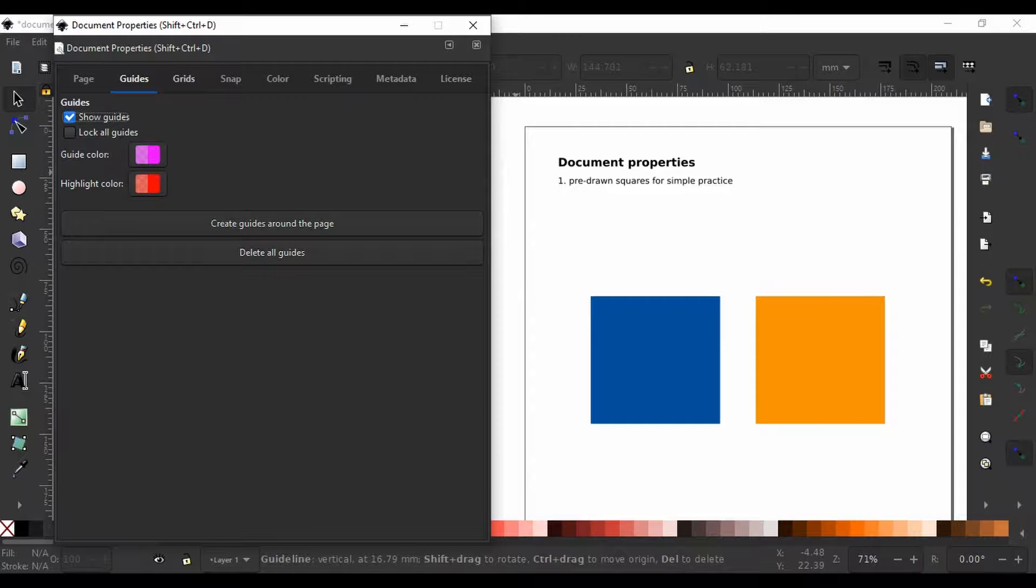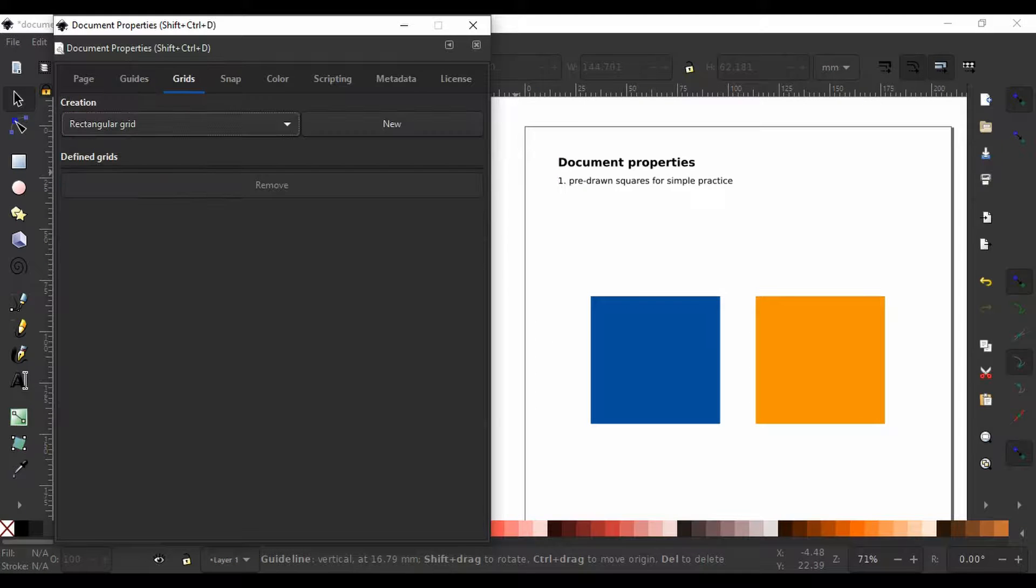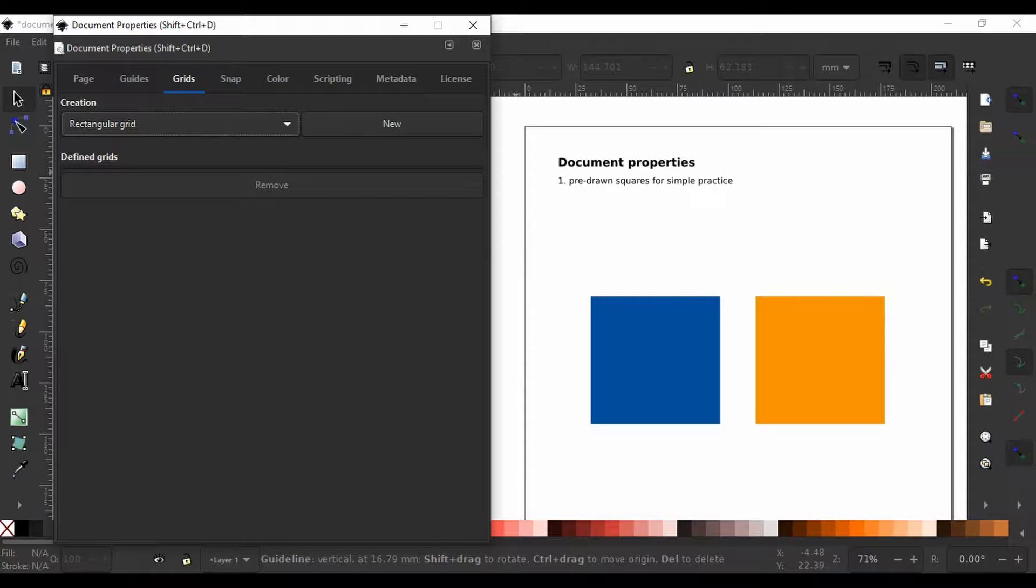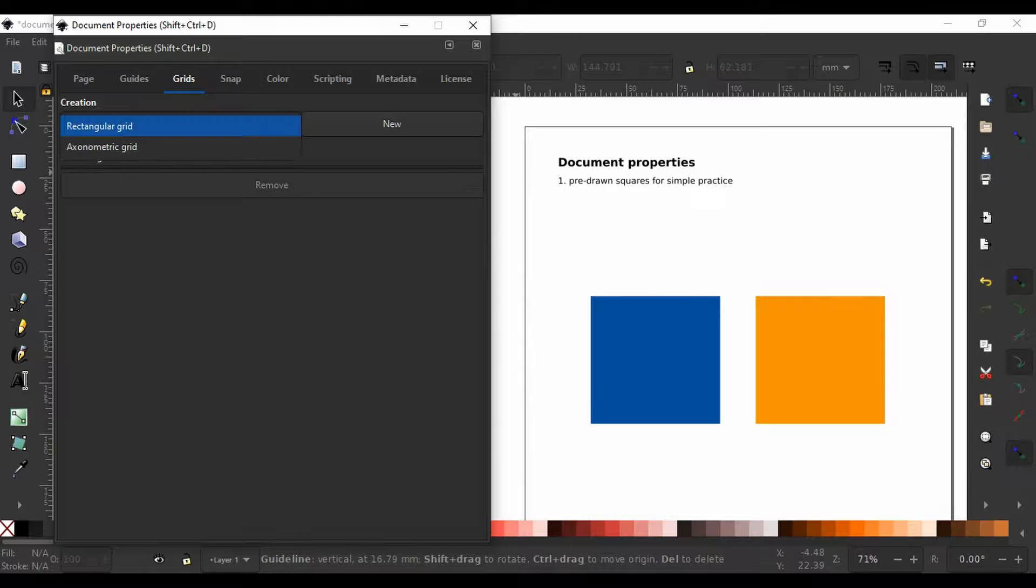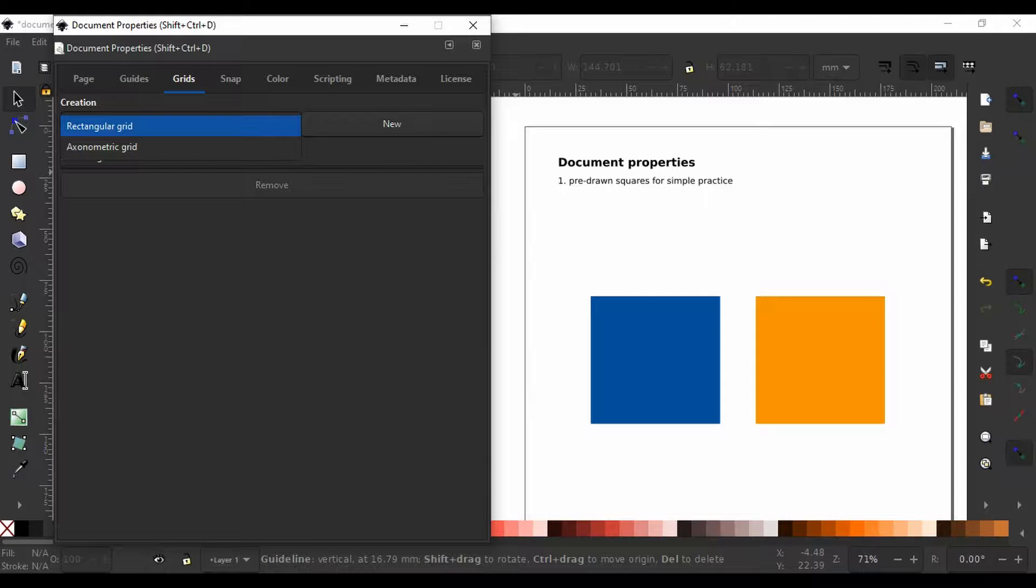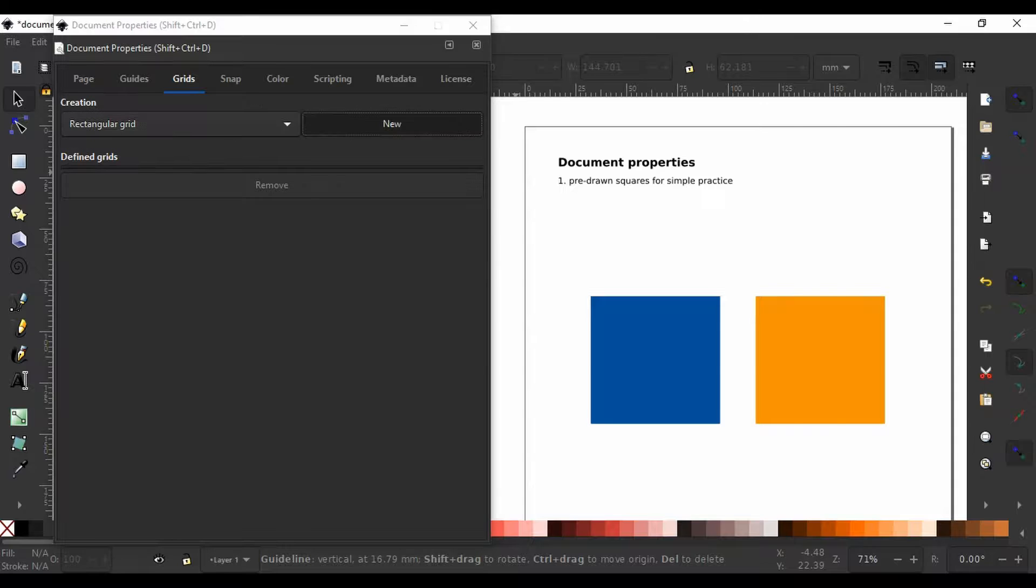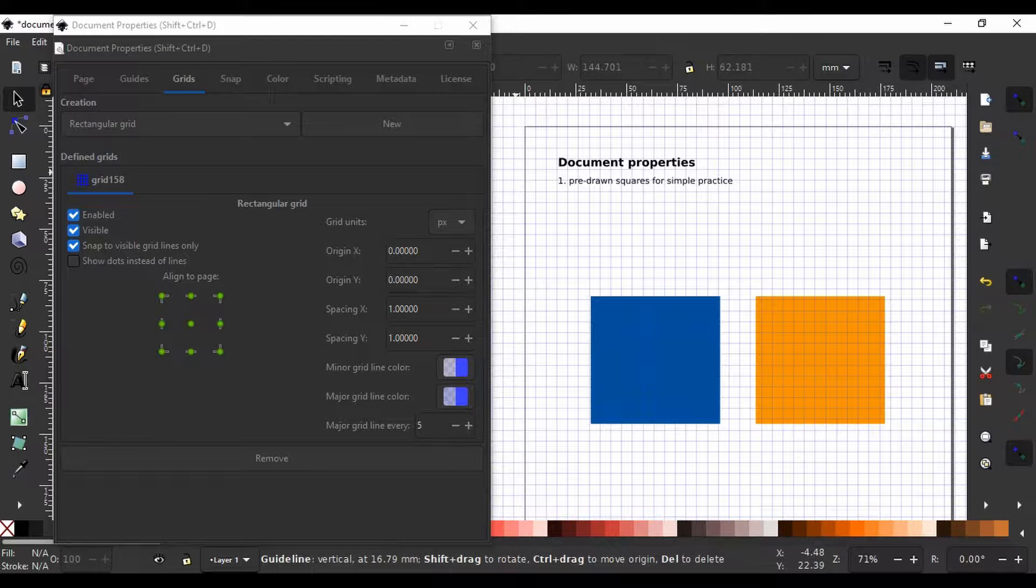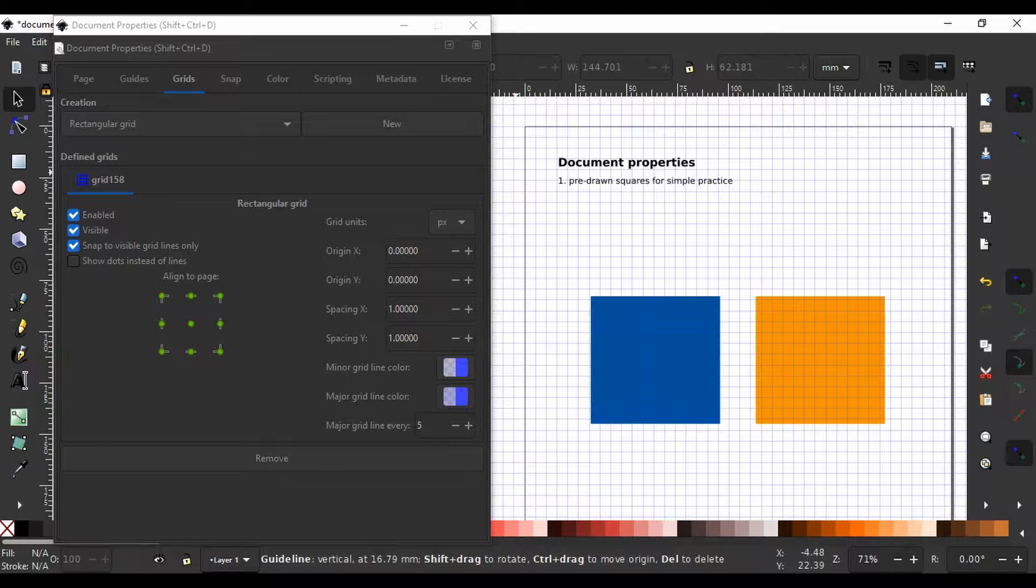Now, we go to the next tab, grids. Grids can also help you in positioning and measuring objects on the canvas. We have two options here, the rectangular grid and axonometric grid. Now, I am going to select rectangle and click new and you can see we have a grid here.